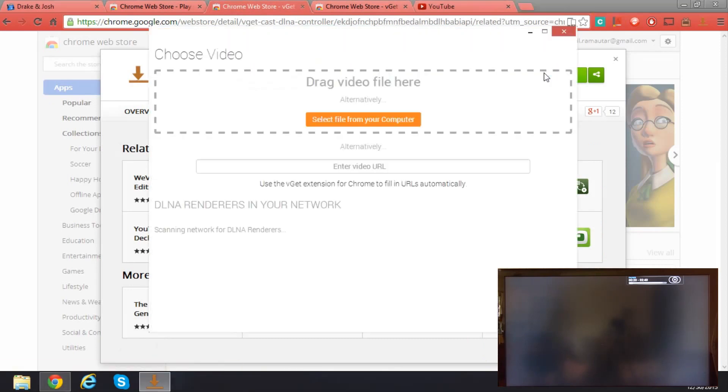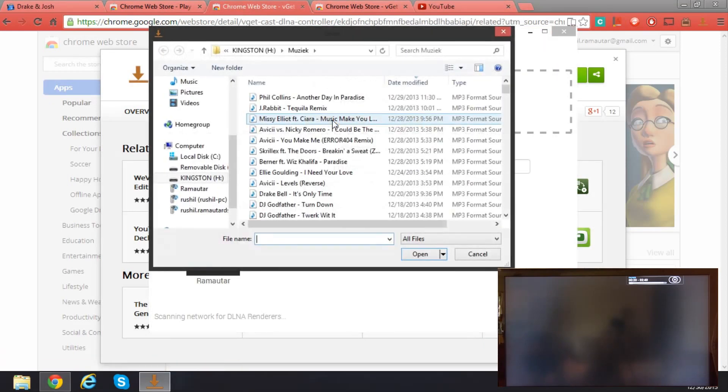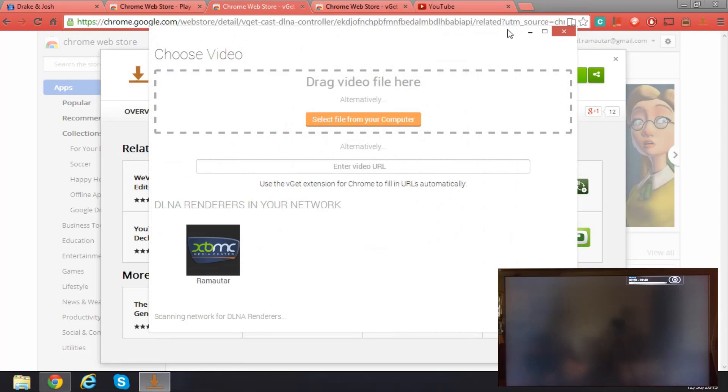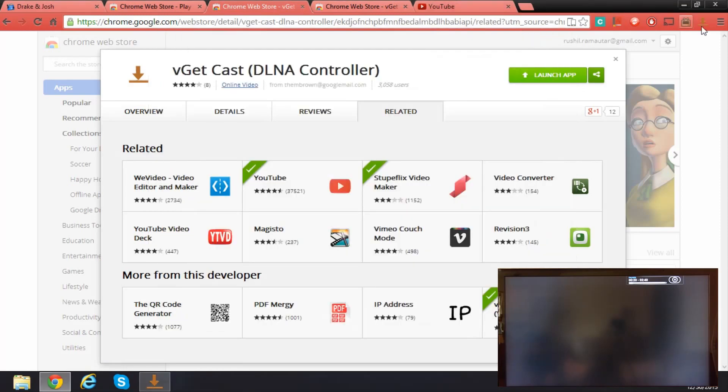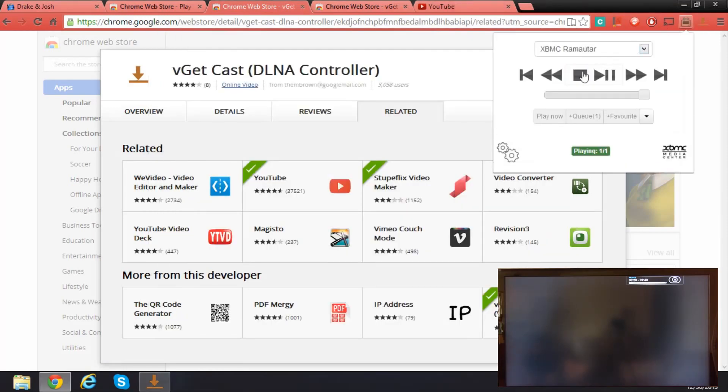I'll just launch this app and let me stop the playback or else we'll get into problems.